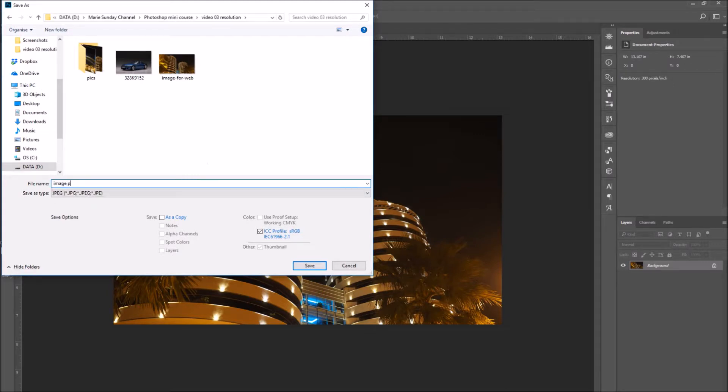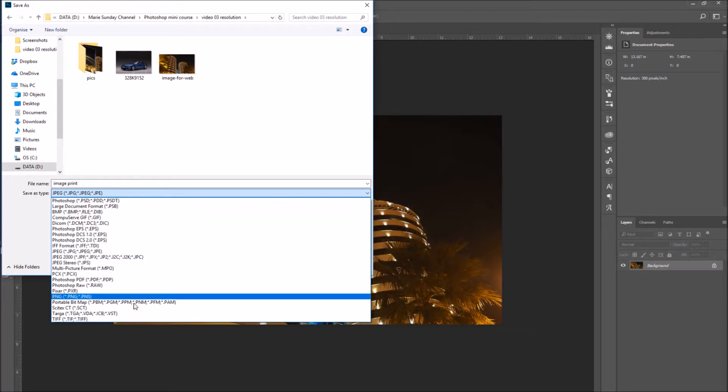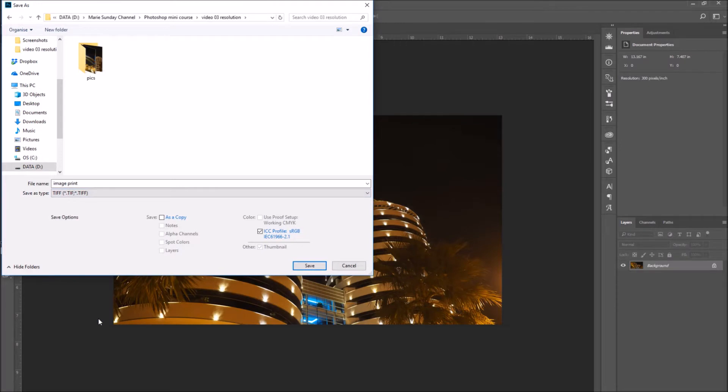Here we can see all the different file types. Select the TIFF format. TIFF is a non-compressed image file type. It maintains all of the image information.